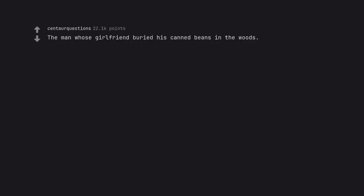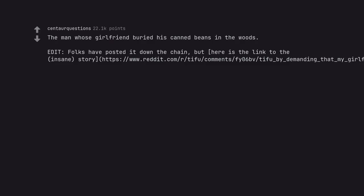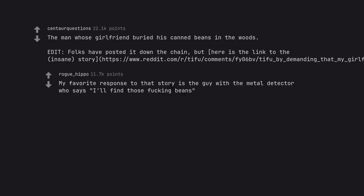The man whose girlfriend buried his canned beans in the woods. My favorite response to that story is the guy with the metal detector who says I'll find those fucking beans.